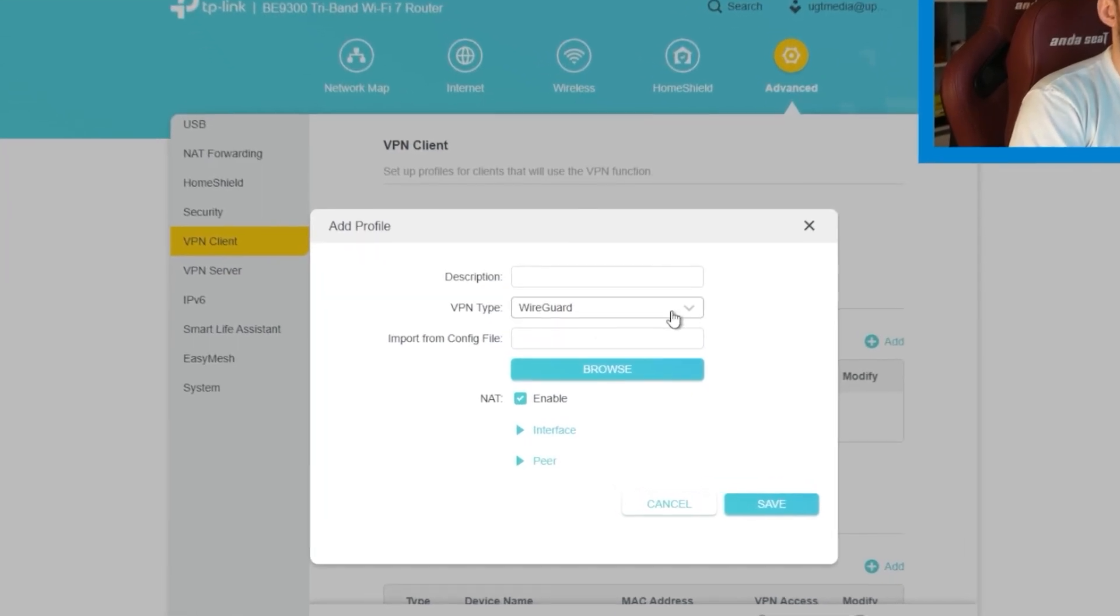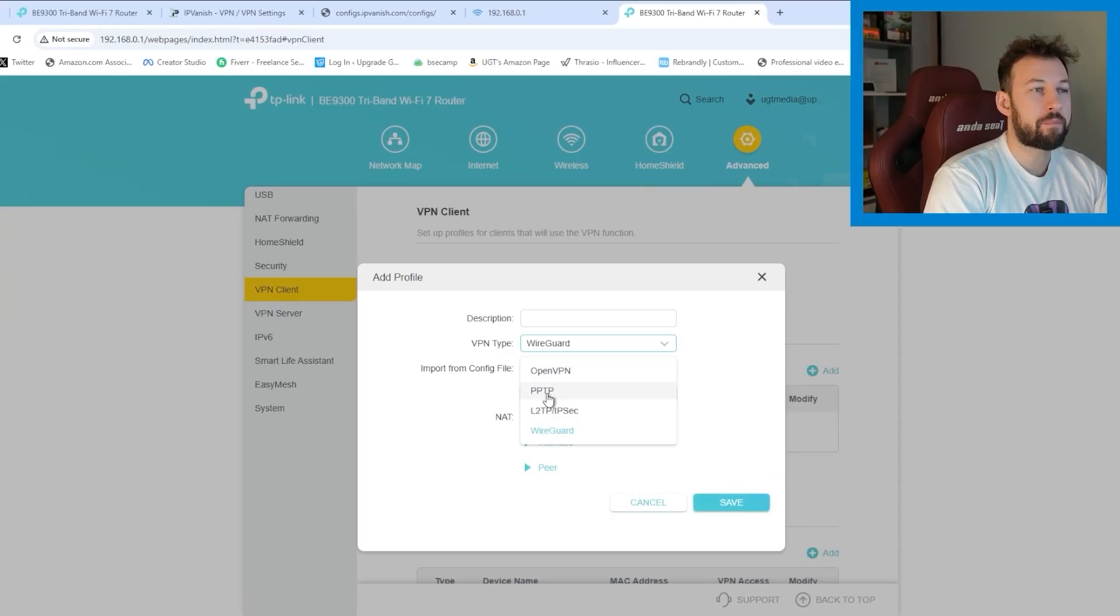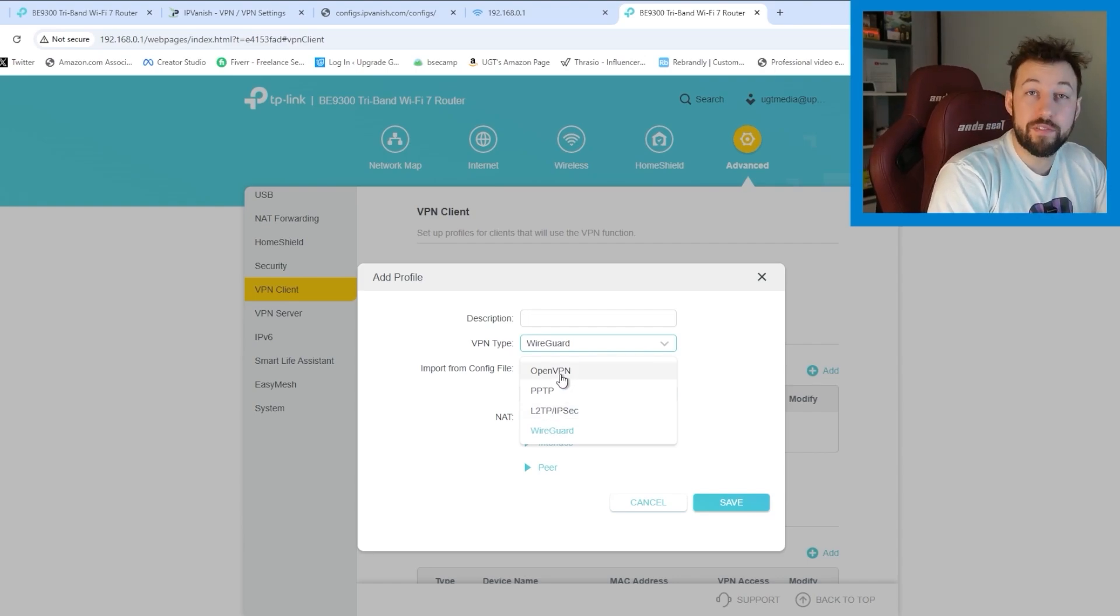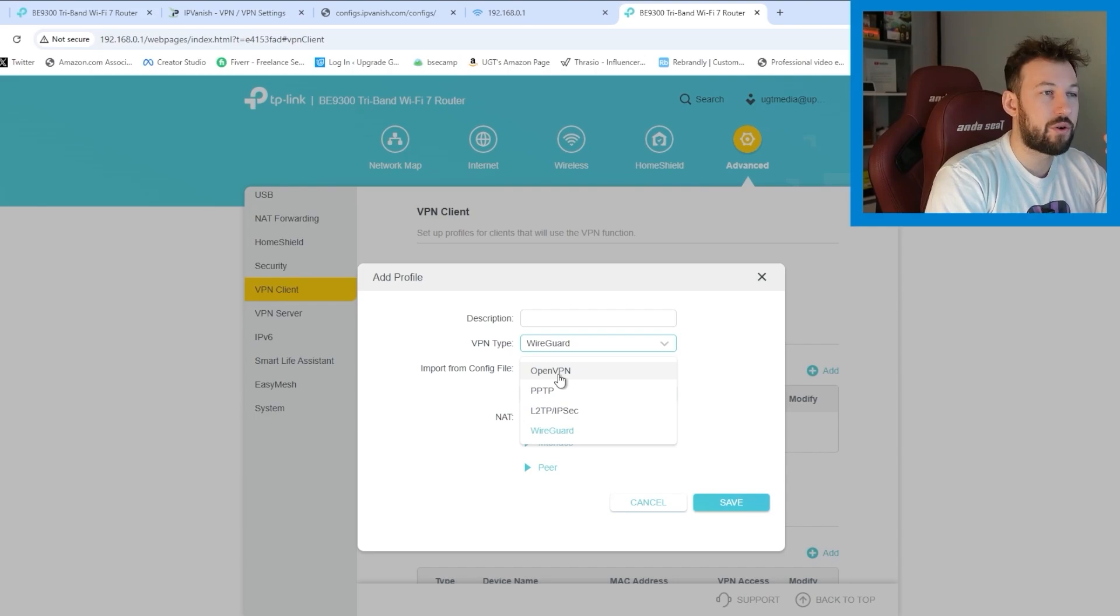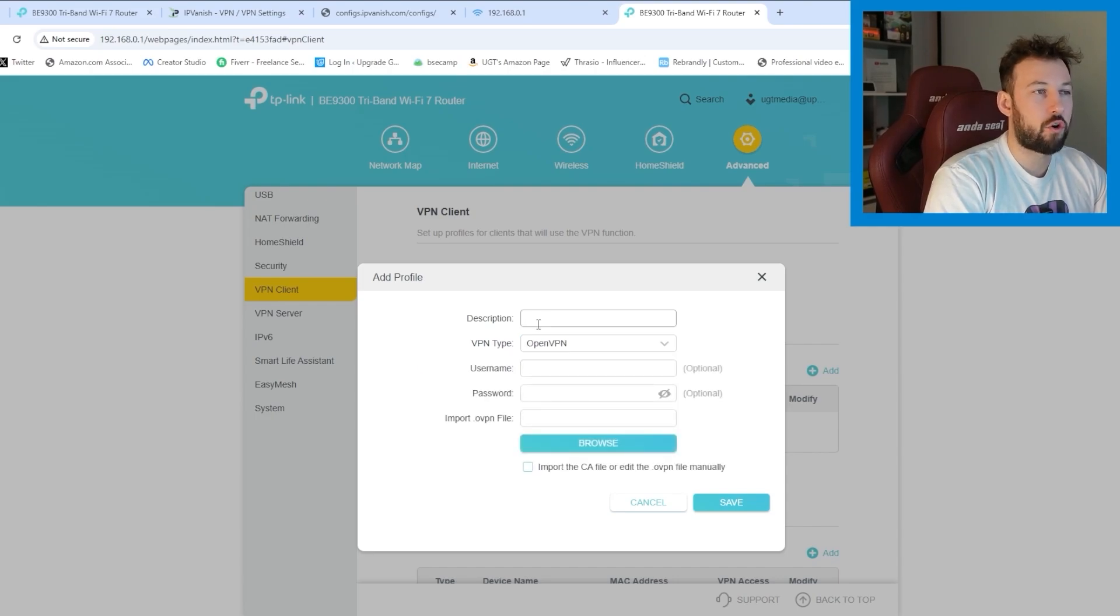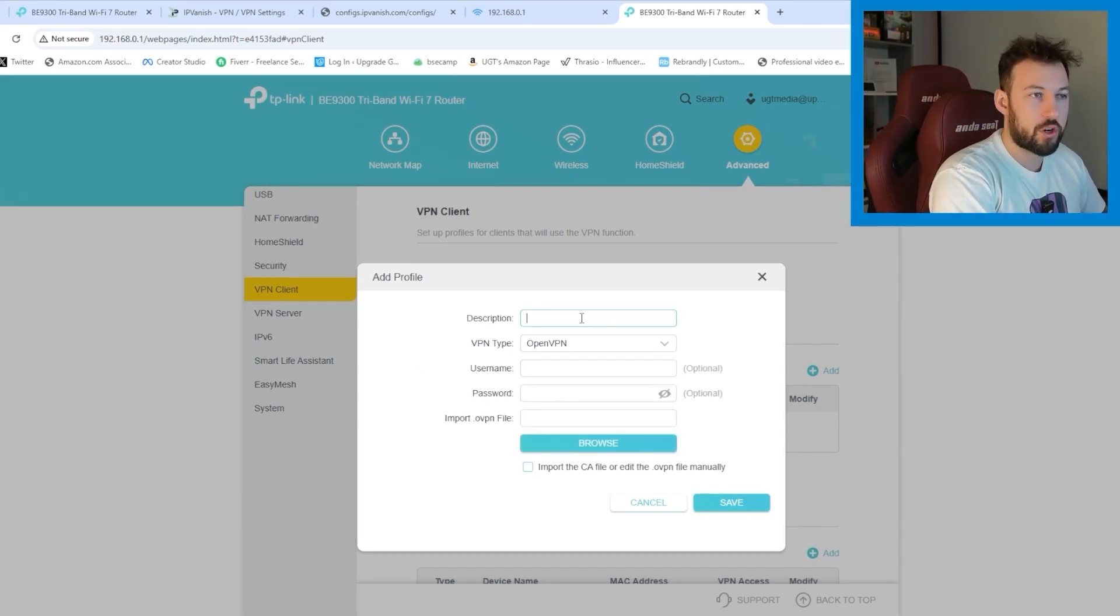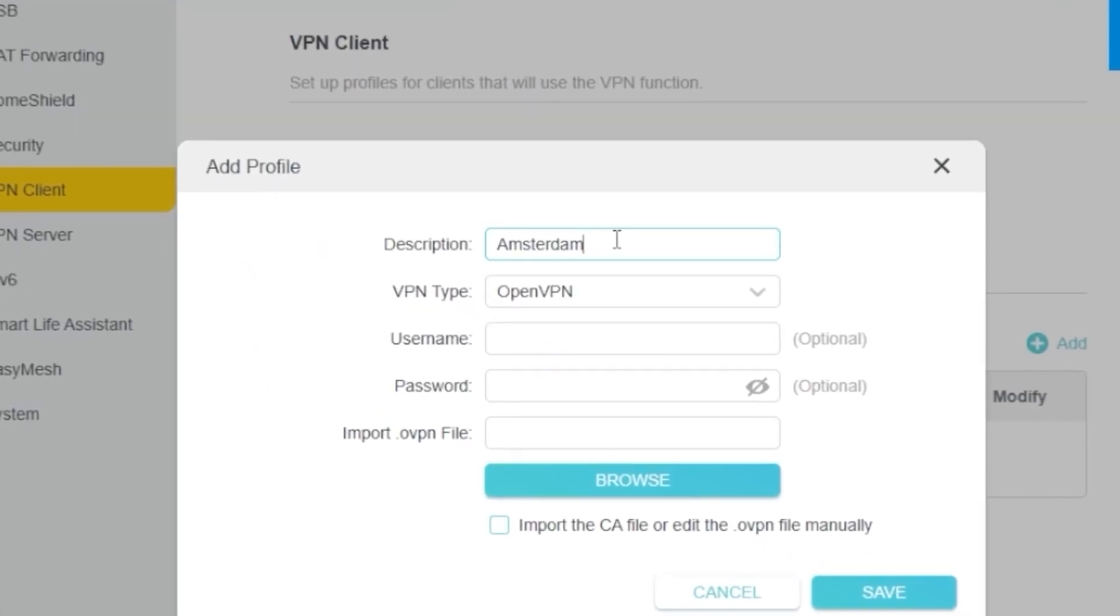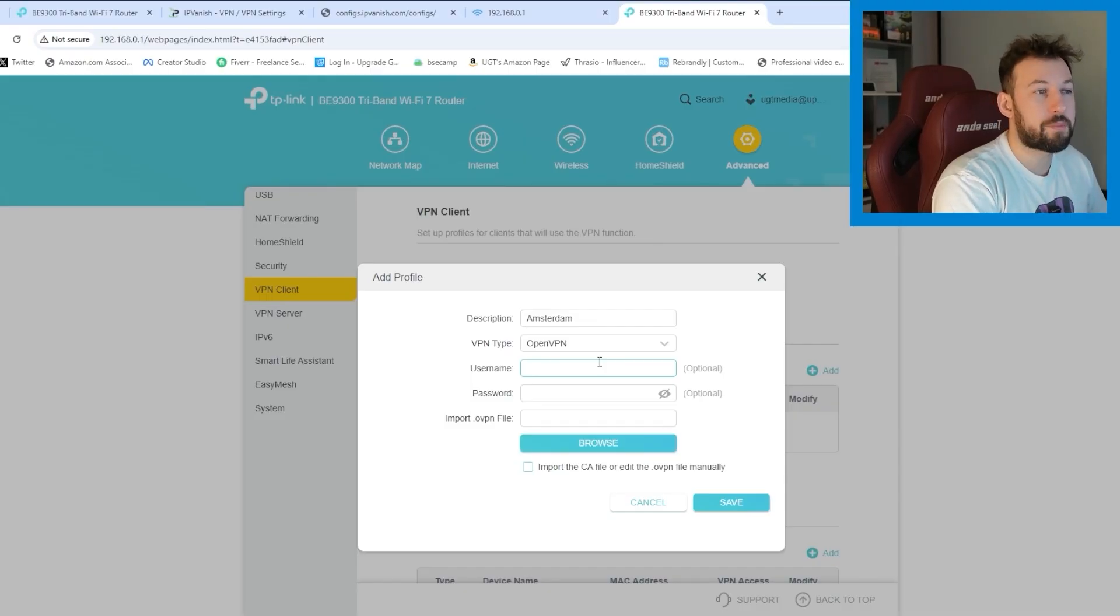Now the first thing we're going to have to change is whether we want WireGuard, OpenVPN, PPTP or L2TP. We're OpenVPN because that is the configure file that we downloaded. You're going to click OpenVPN. Now create a description. Ours was Amsterdam. So I'll put Amsterdam right here. Now here's the next part.